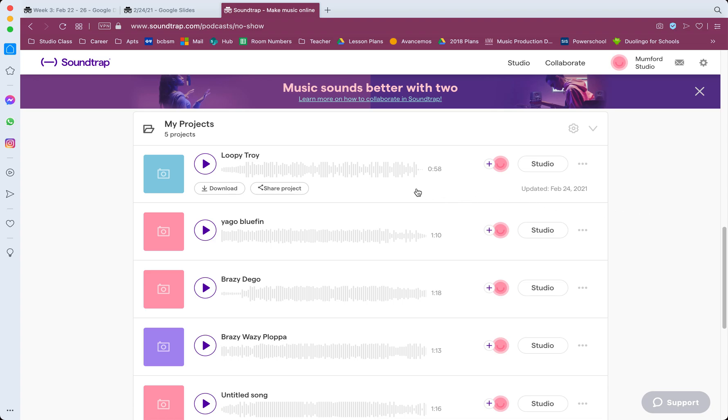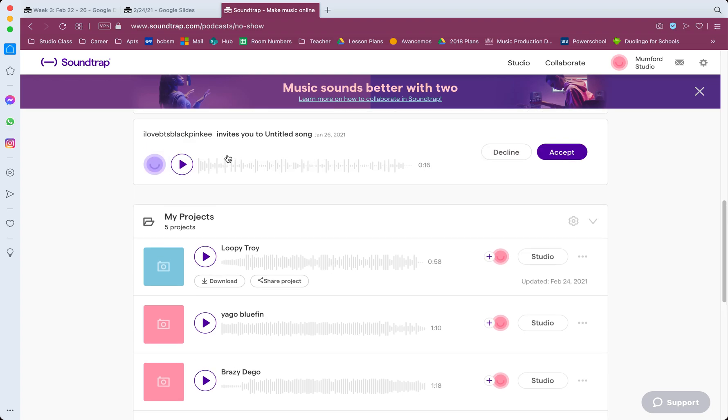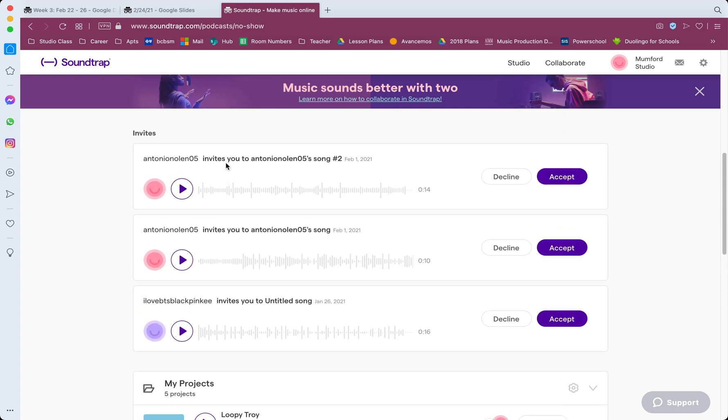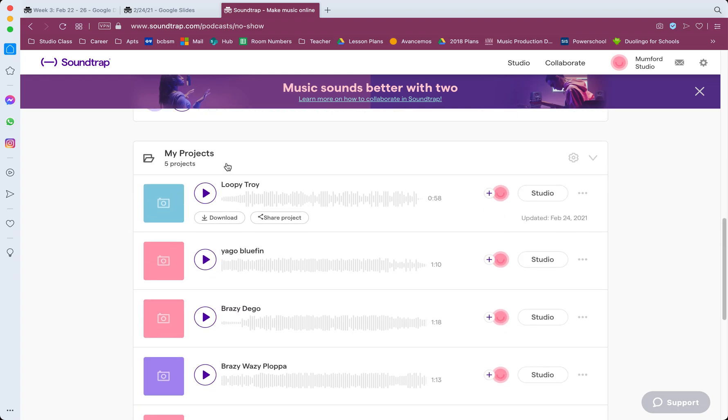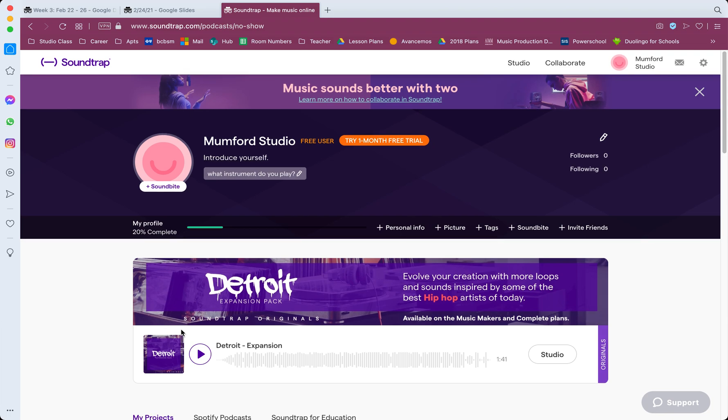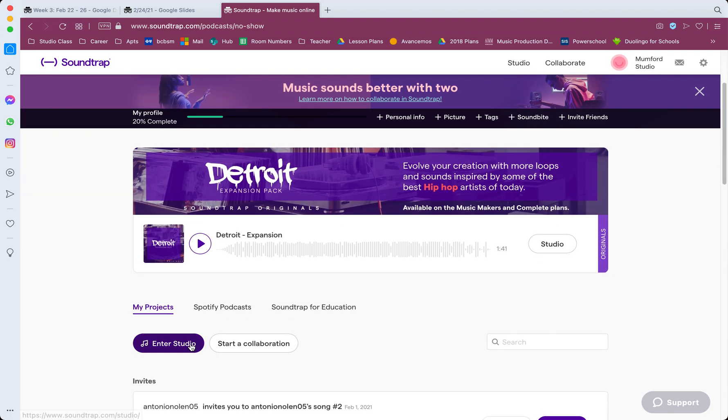If you are inside of a project though, this part is very important too. If you are inside of a project, it won't work. It's not gonna let you do whatever it is that you're trying to do, which is upload it to YouTube.